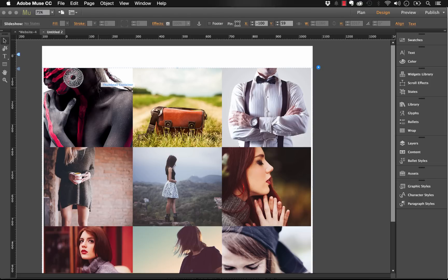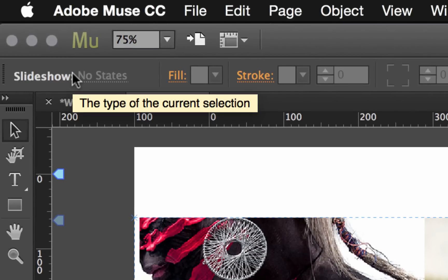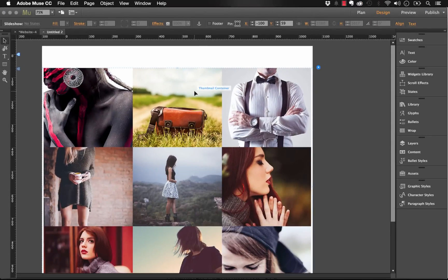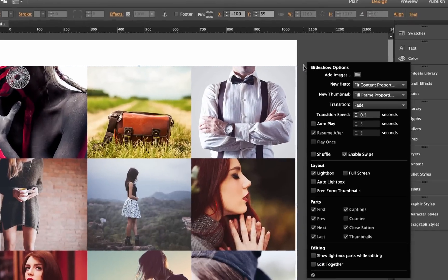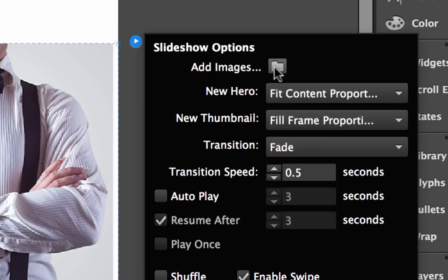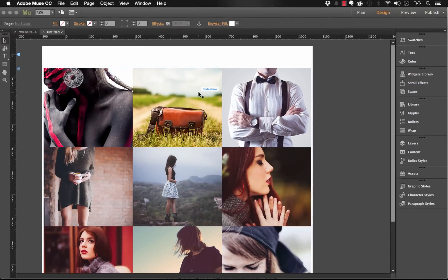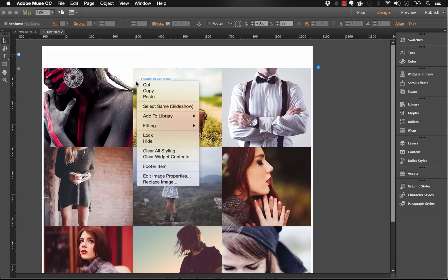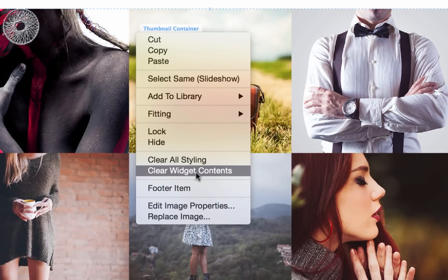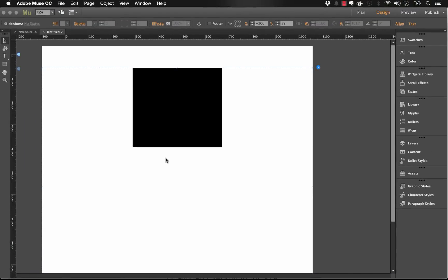If I click on this slideshow, up in the top left it actually says it's a slideshow - not a composition or anything like that. The way a slideshow works is the widget flyout panel on the right side gives you an Add Images button, which is really helpful. The first thing I'd recommend you do with a gallery like this is select it, then control-click (right-click on PC) and go down to Clear Widget Contents. This will remove all the prepackaged images without removing any of the styling. Now we have a blank box with nothing in it.